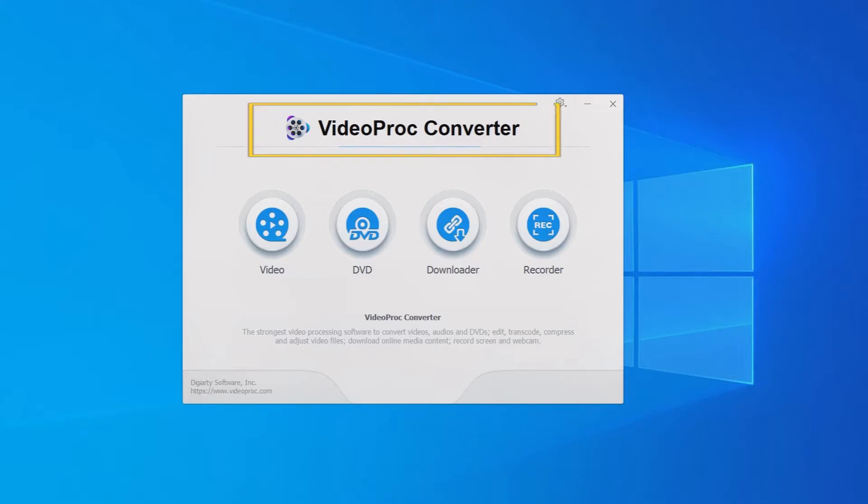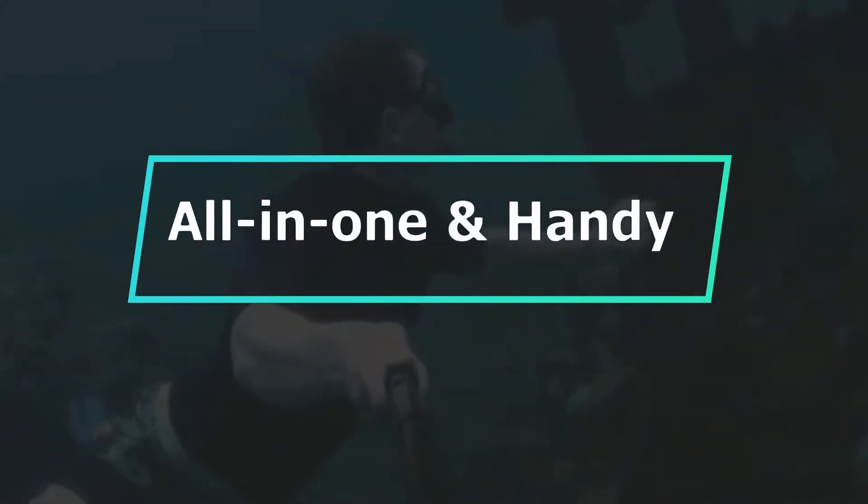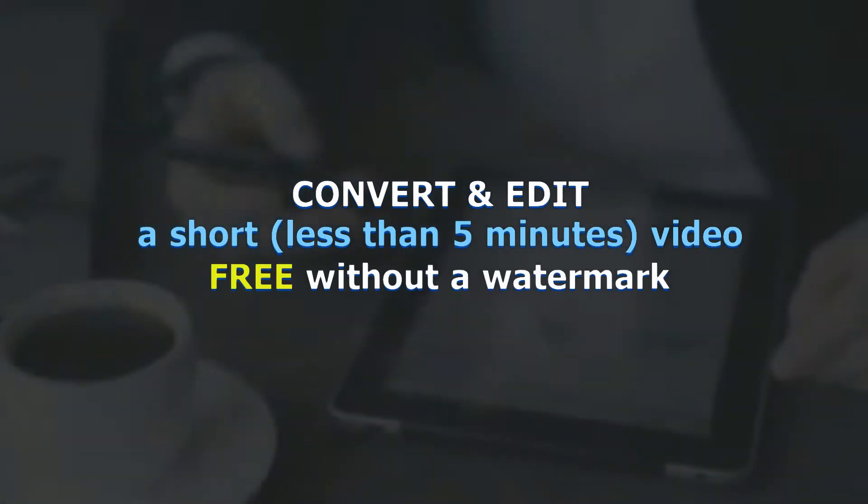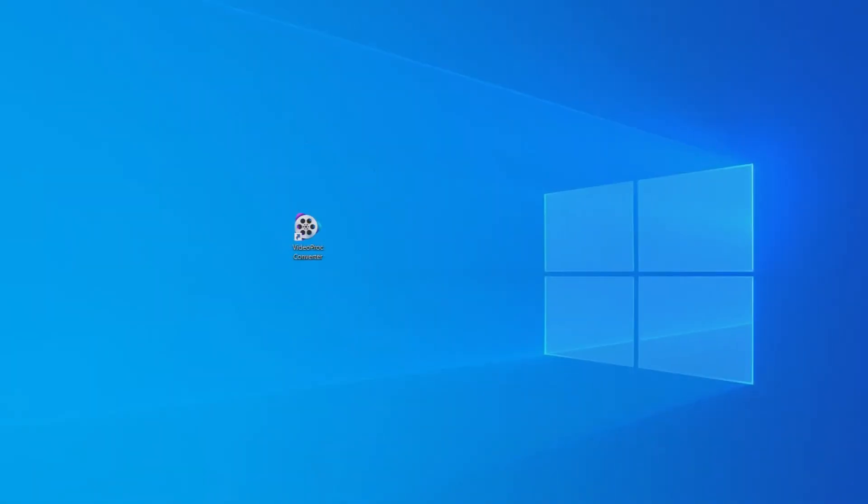VideoProc Converter is the software we use here. It is an all-in-one and handy tool that can help you convert and edit a short video free without a watermark. Let's download and install VideoProc Converter on your computer with the link in the first comment below.